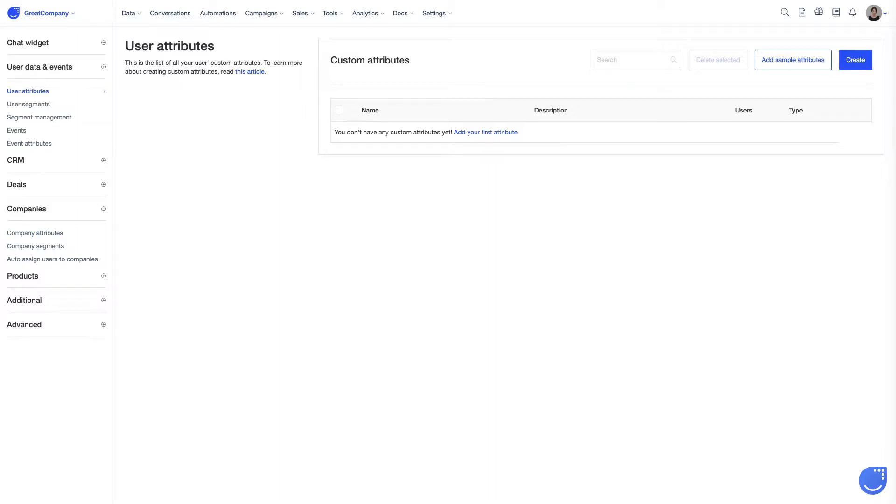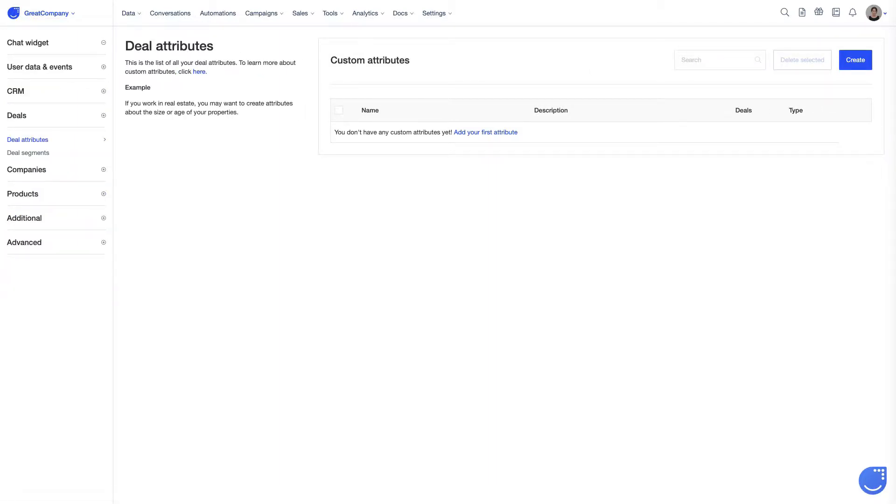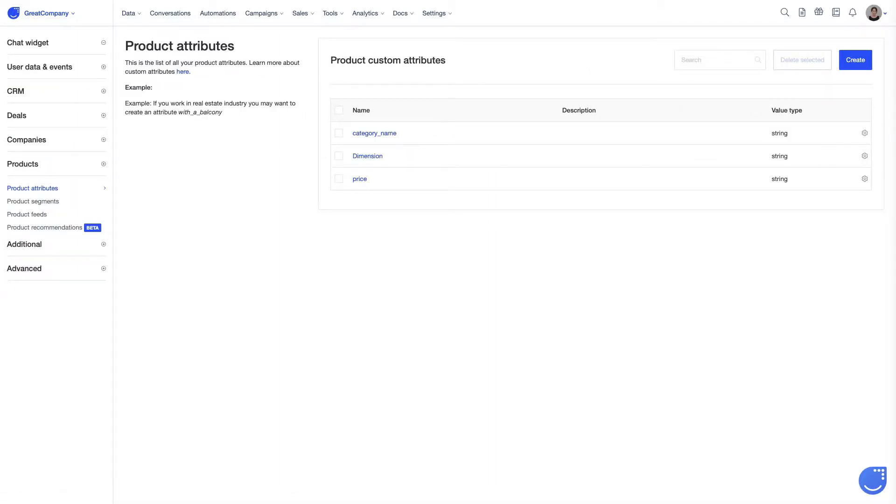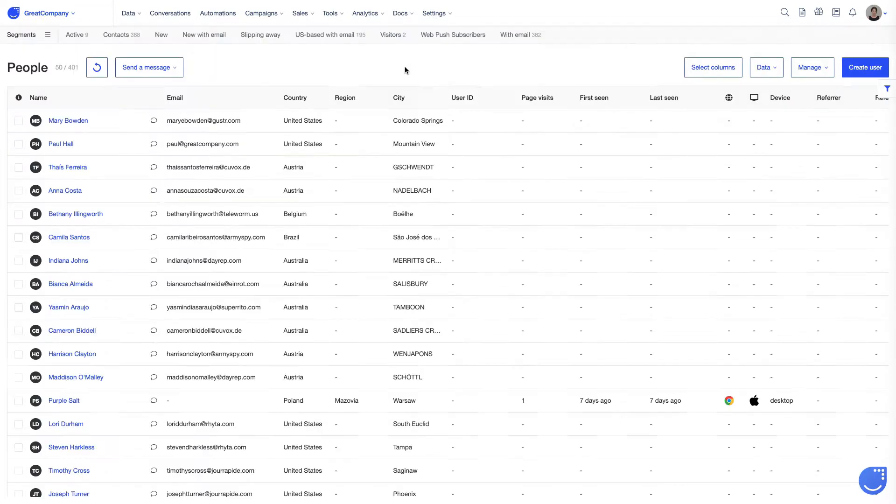You can also create custom attributes for companies, deals, products and events. But let's now focus on the user's custom attributes.